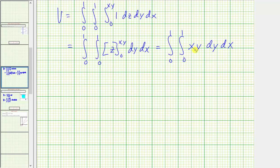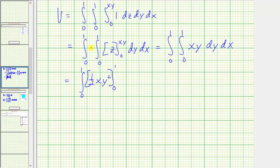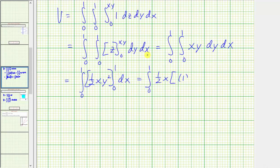Now we integrate with respect to y, treating x as a constant. The antiderivative is going to be one half xy squared. Evaluating from zero to one: when y equals one we have one squared, and when y equals zero we have zero squared. So the new integrand is just one half x.